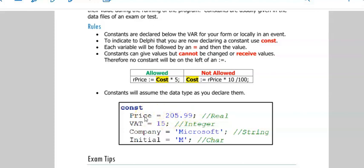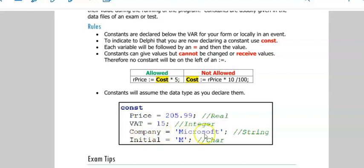So wherever I use price, it will now have that value. And it will assume the data type according to what you enter in here. So this would be an integer. And then if I have a string here, it would be in inverted commas on the right of the equal sign.